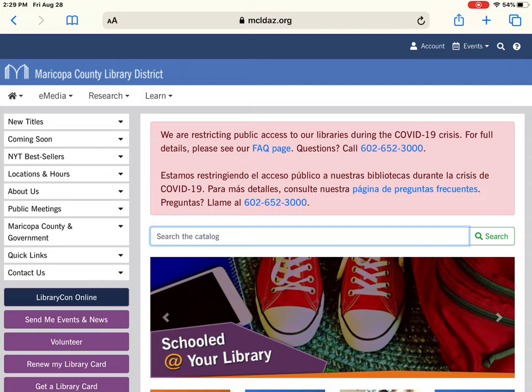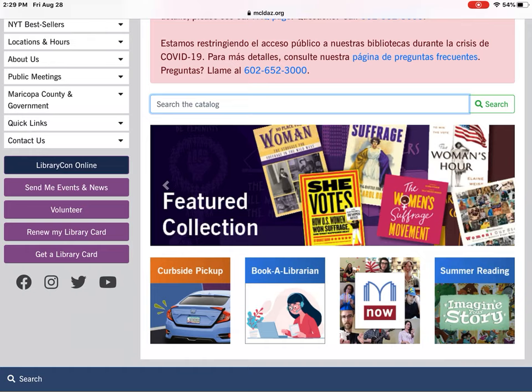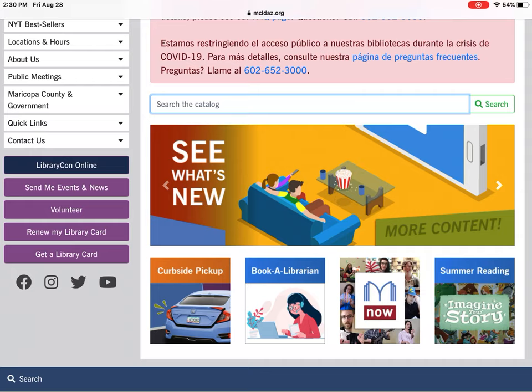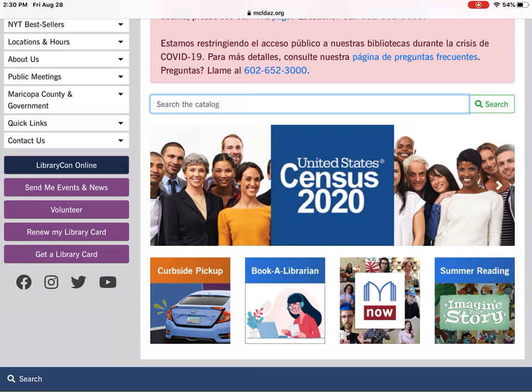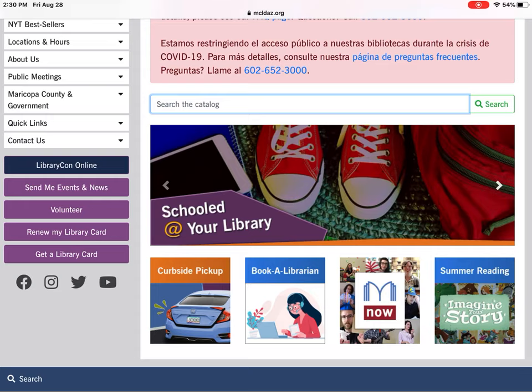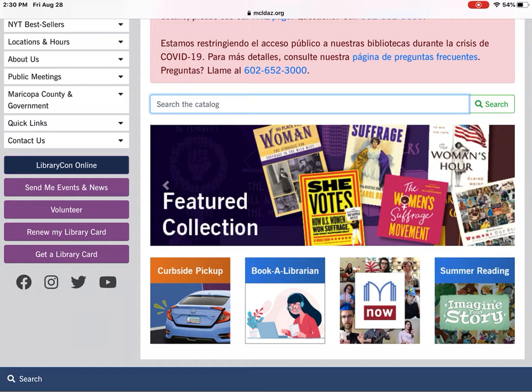Going back to the home page, we always have featured collections going through — this time featuring the 19th Amendment since it was just the centennial anniversary. Below you'll see tiles for curbside pickup, Book a Librarian, MCLD Now — which is our virtual program platform and is likely how you're watching this video right now — and our summer reading program, which just wrapped up.